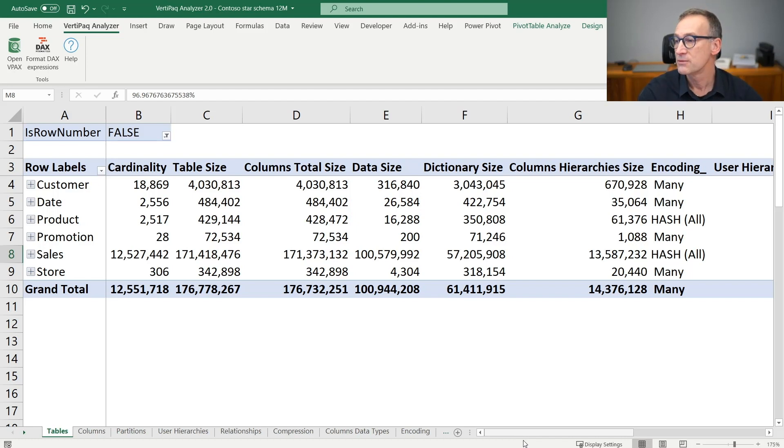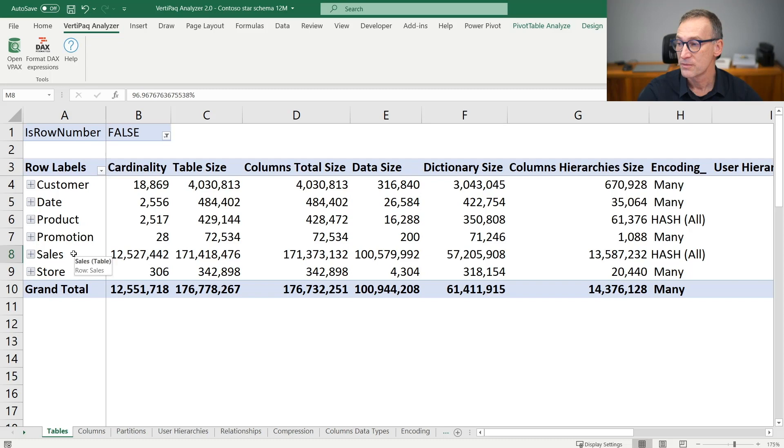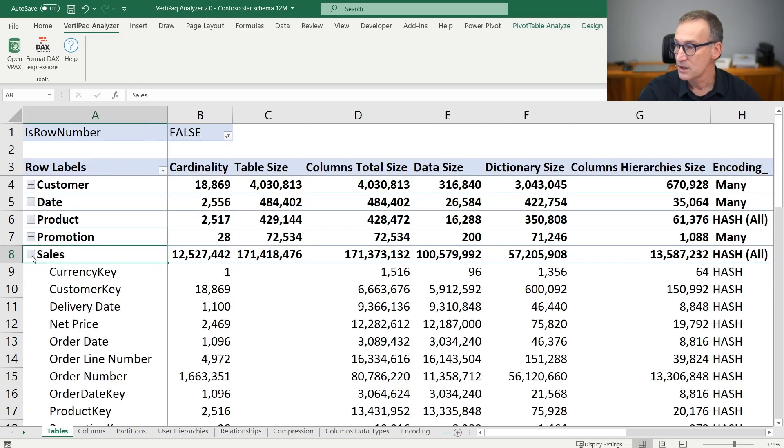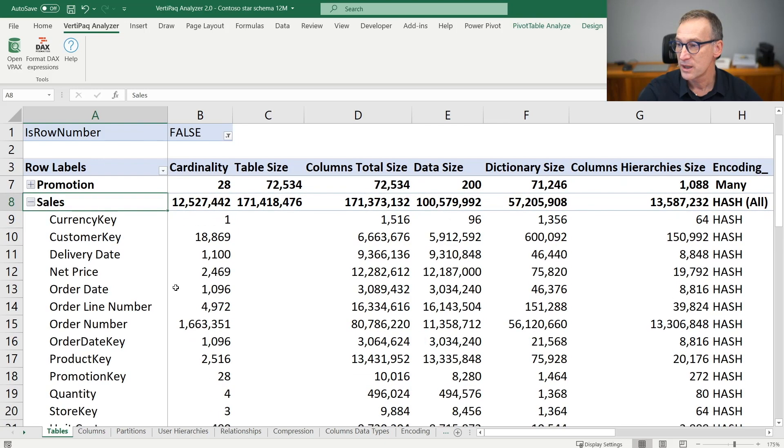Then you need to drill down at the column level in order to find more information. Let's focus on sales, which is the largest table. And if we expand sales, you see that we have all the columns of sales available to inspect.